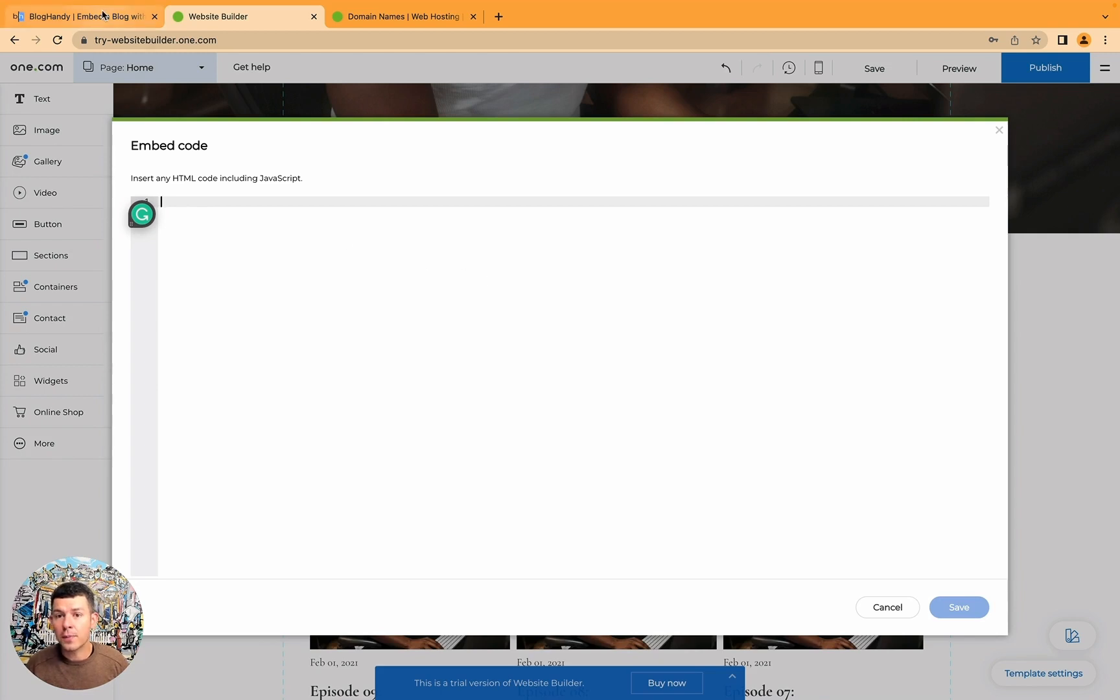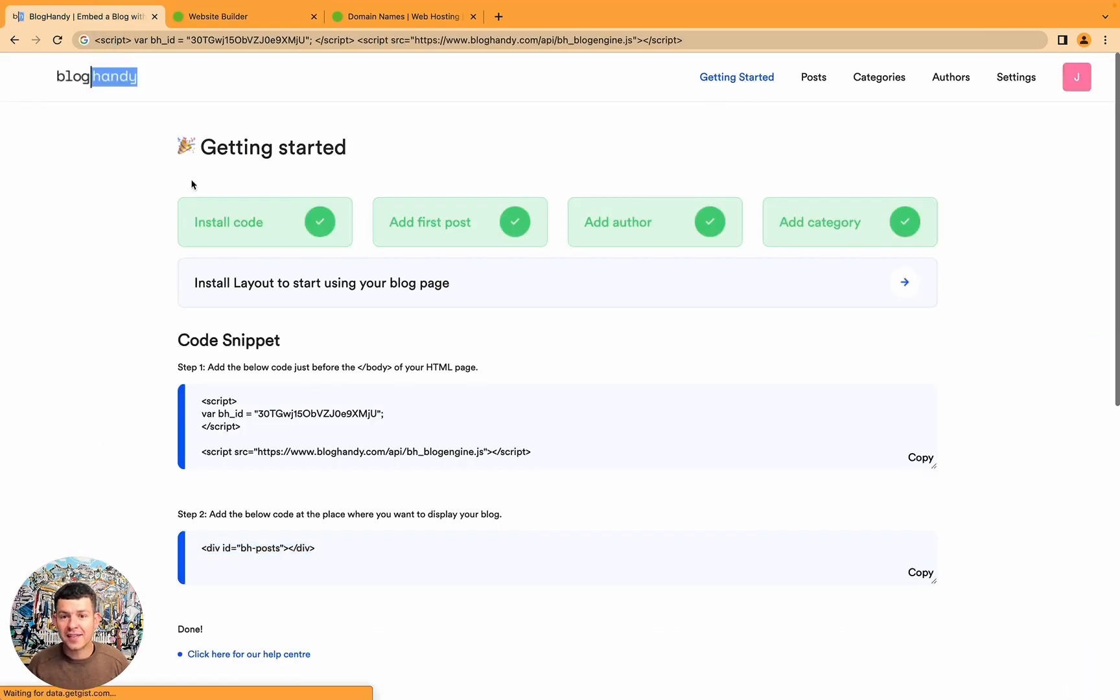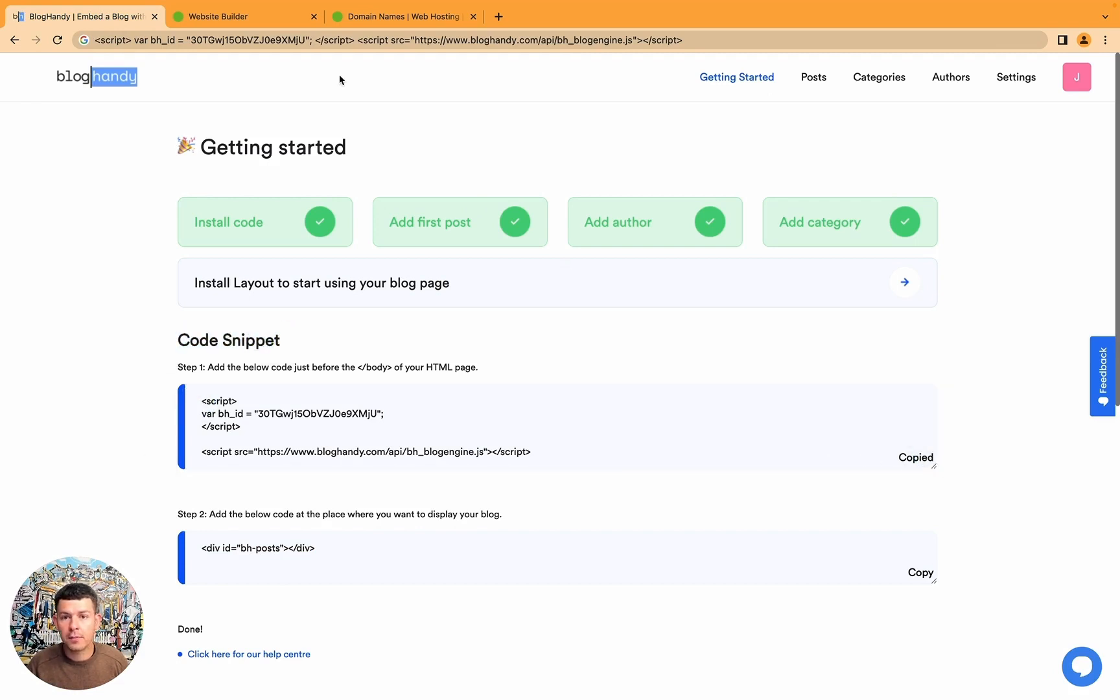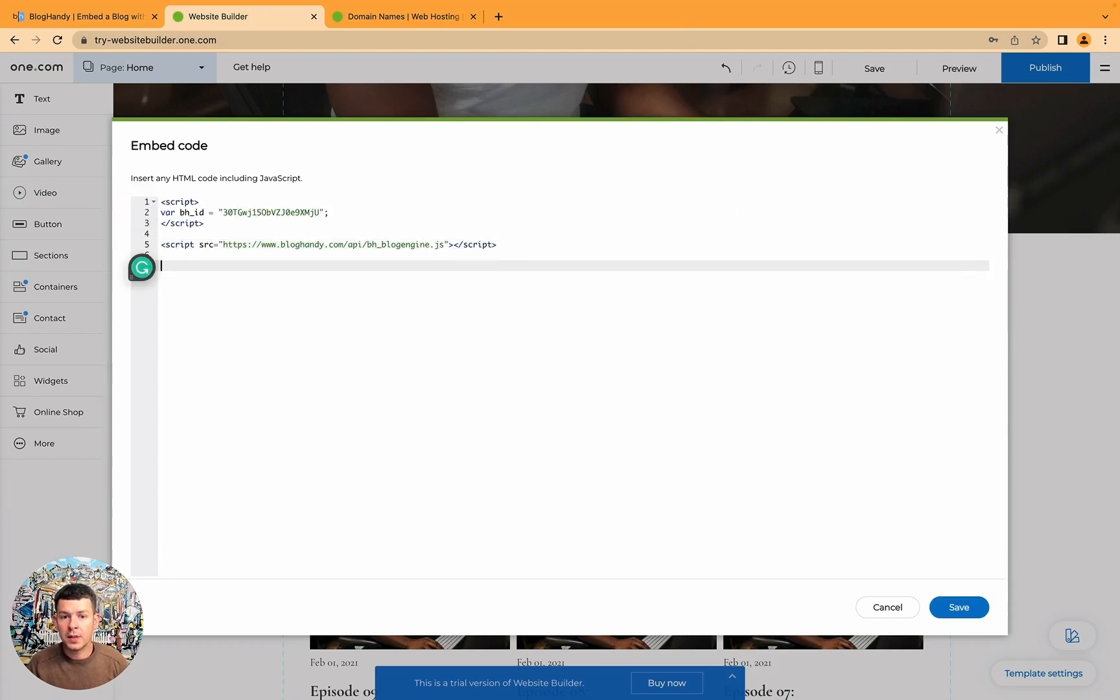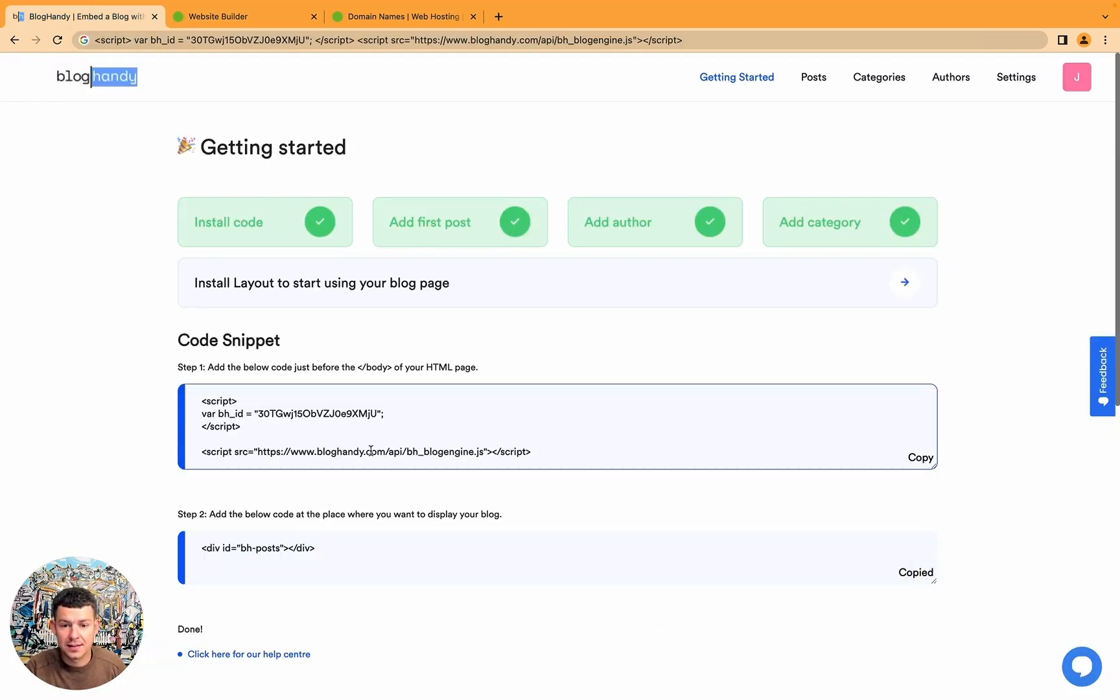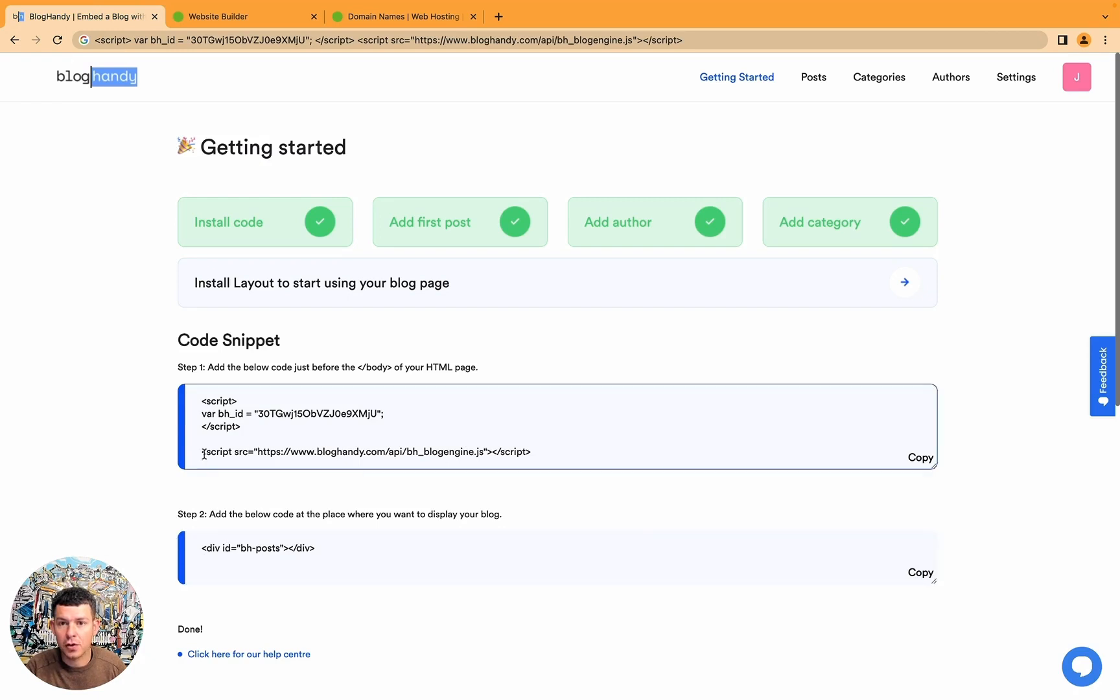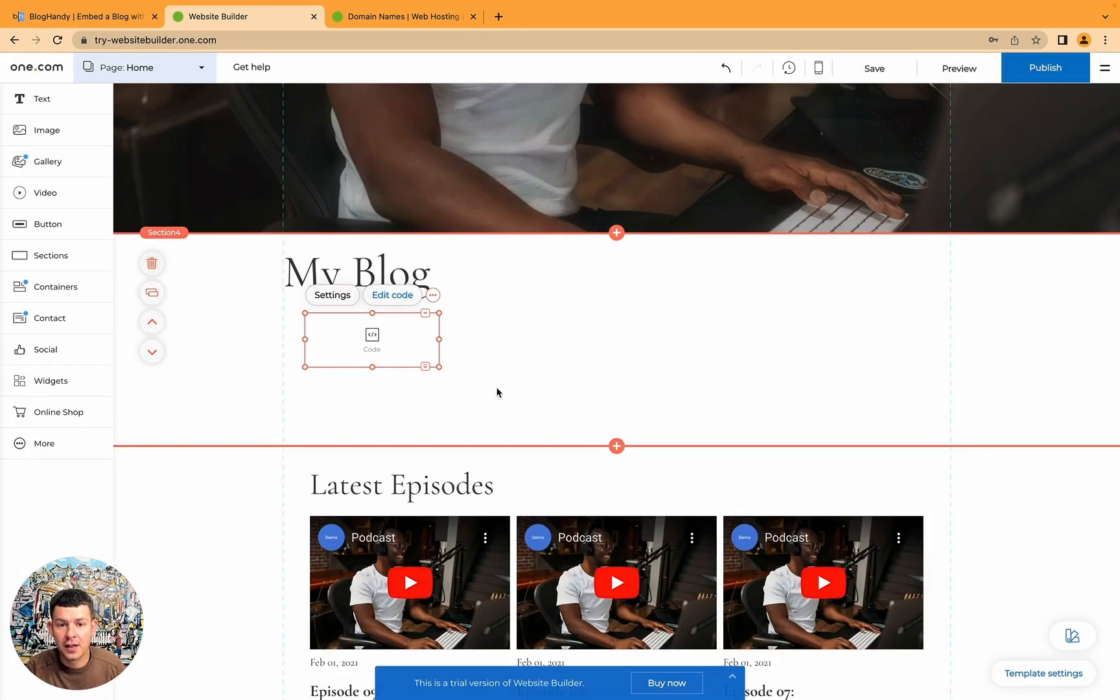So let's go to the BlogHandy website. Go to getting started. This is the dashboard. And you have the code snippet here. So first copy the first part of the code snippet. Go back to the website builder and add it here. And then just go back to the website and select the second part of the code. Drop it in the website builder. Click on save. And that's it.